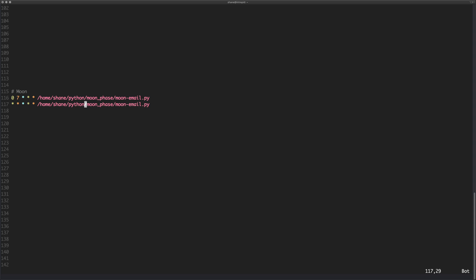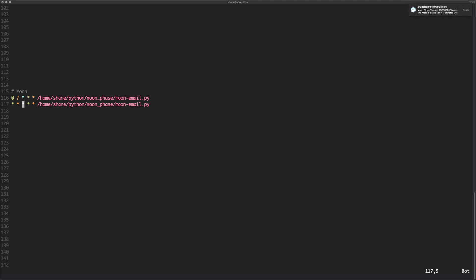So what do these values mean? Well, these values mean the first value means the minutes, second is the hours, the third value is the day of the month.